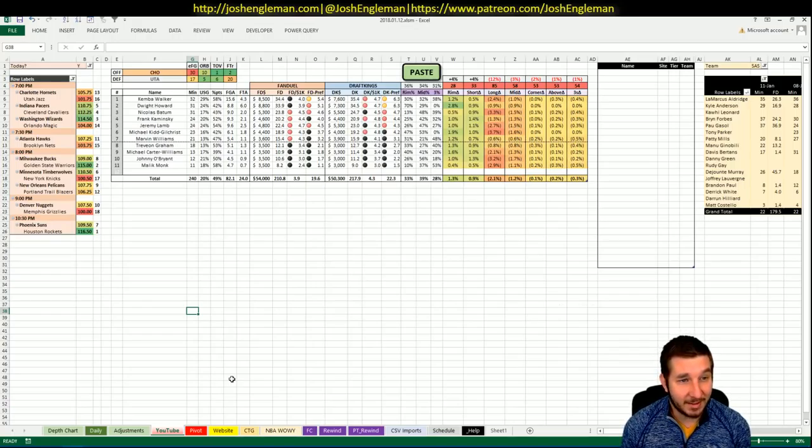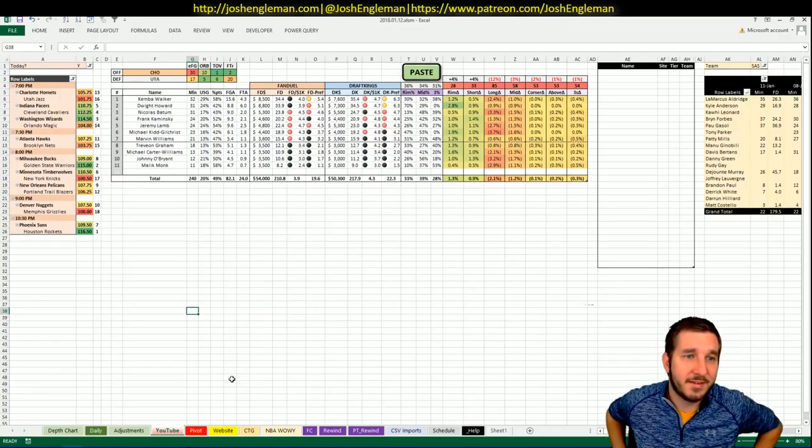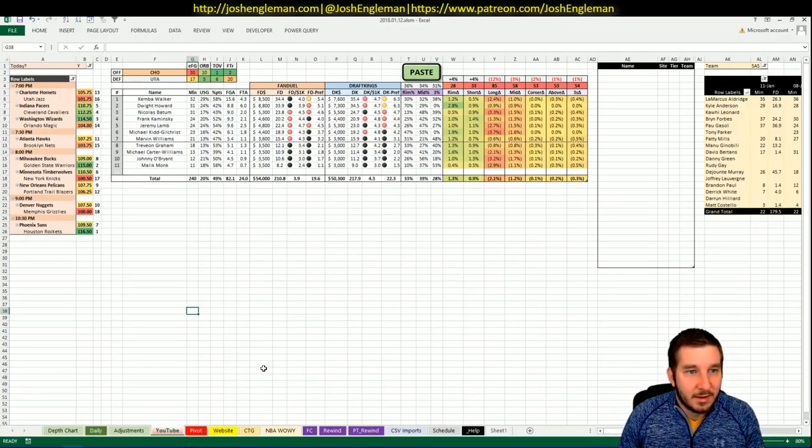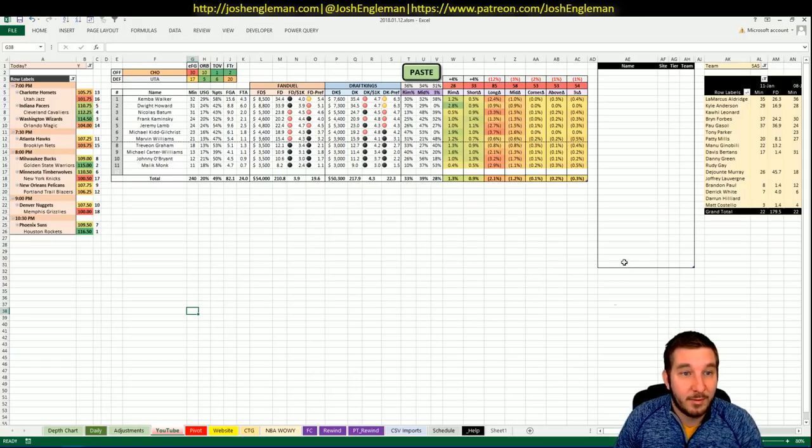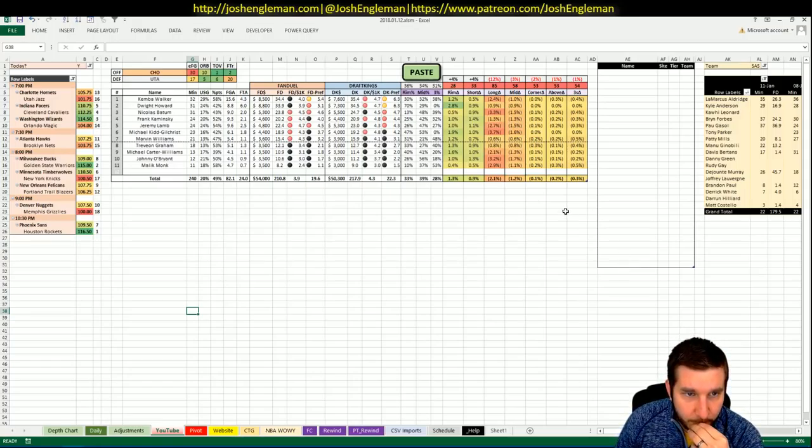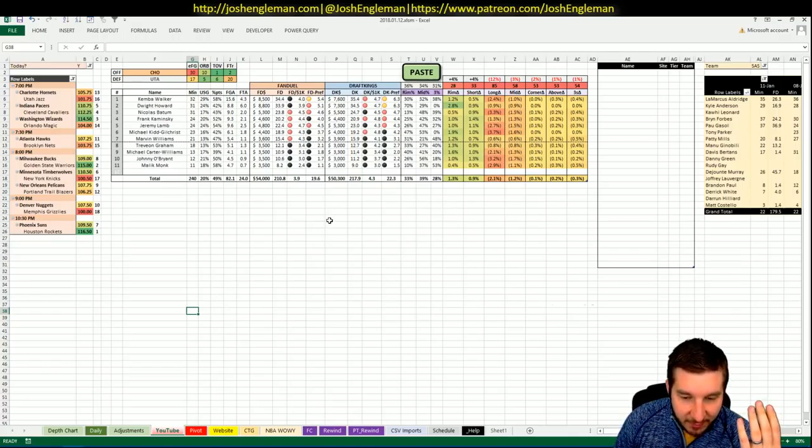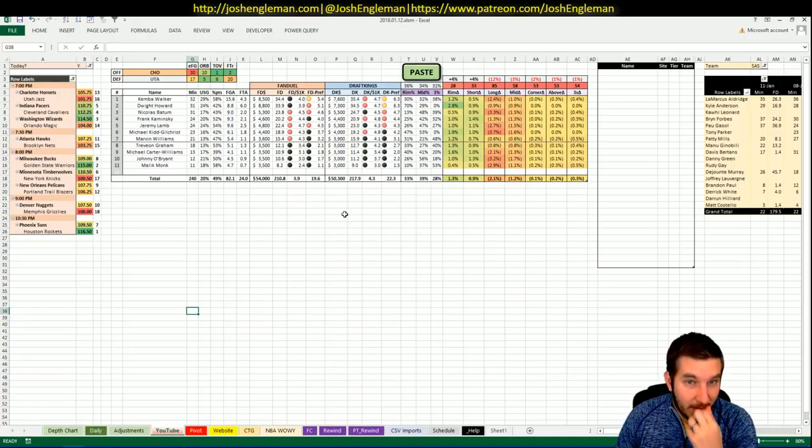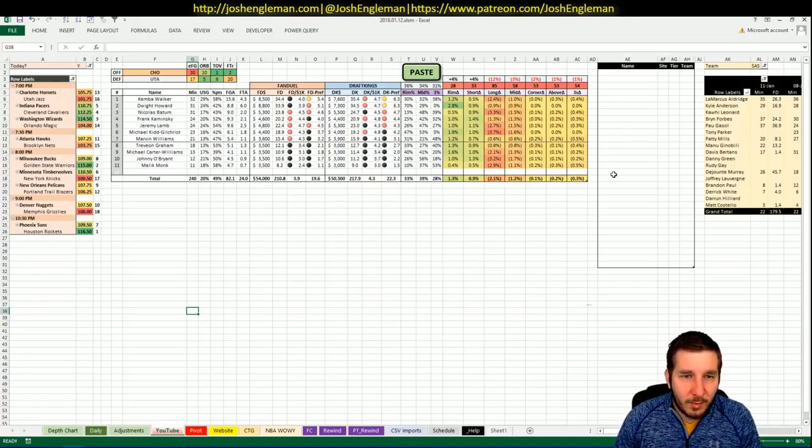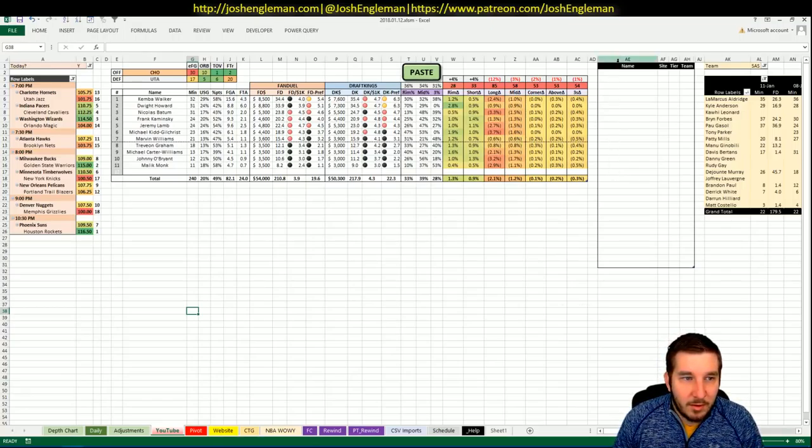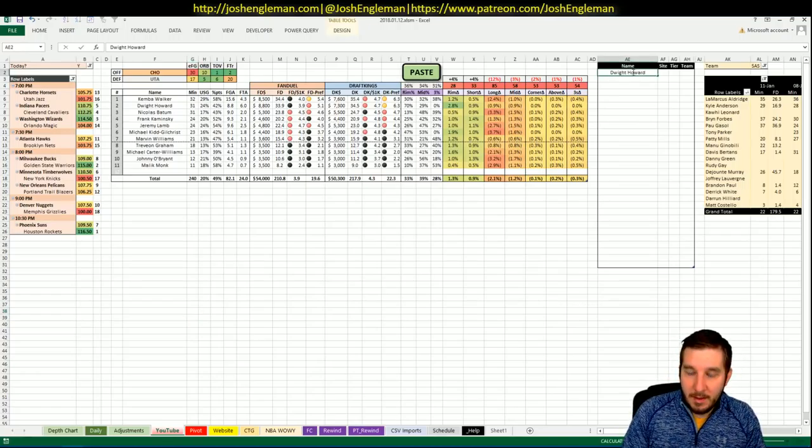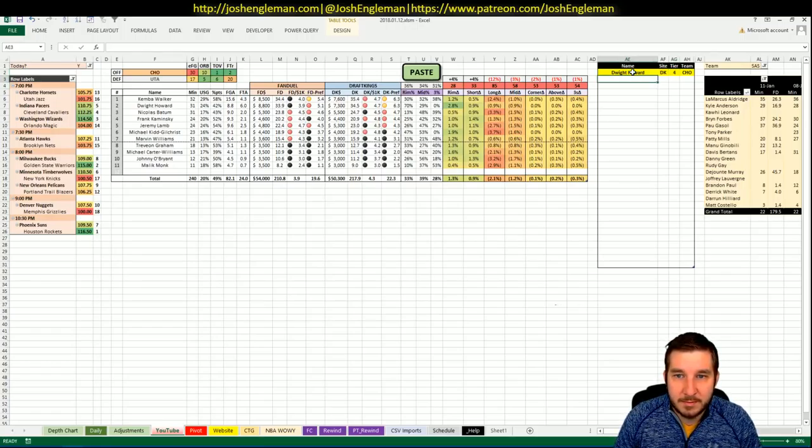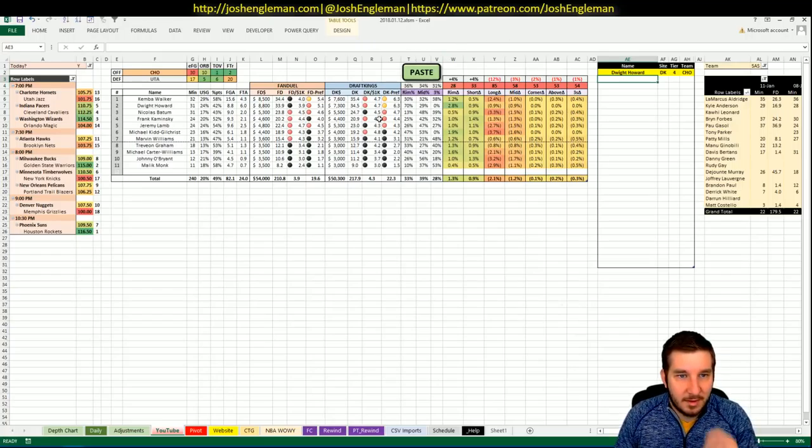First up, Hornets and Jazz. Hornets, 105.75 implied total, which is 13th on the night. I don't think that I'm going to have a single guy from Charlotte based on what I'm seeing here. The prices are just not where you need them to be.